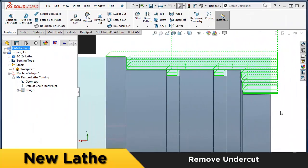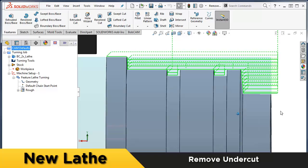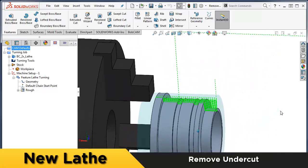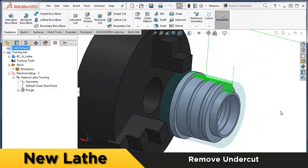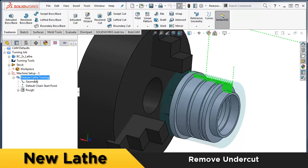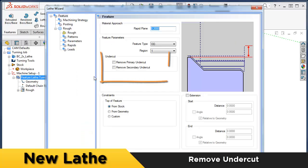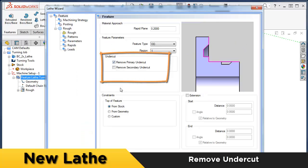Making it easy to create toolpath on your part model is a huge part of the new workflow, which is why removing undercuts was such an important feature to implement. Now you can skip over undercuts without needing to edit any geometry.